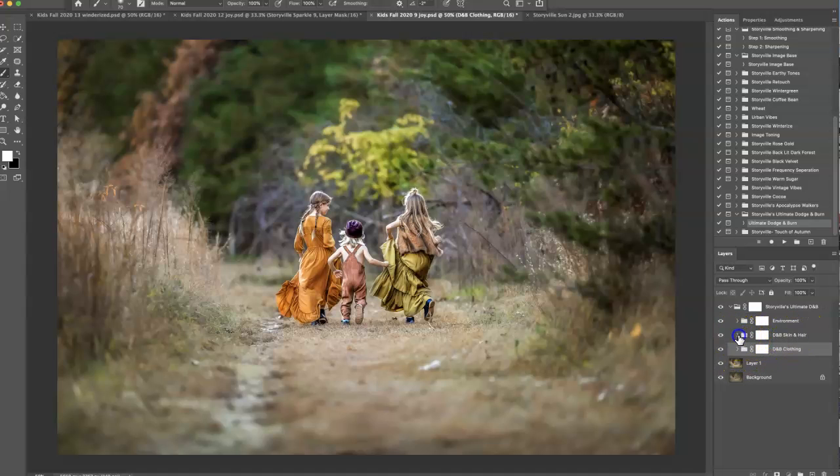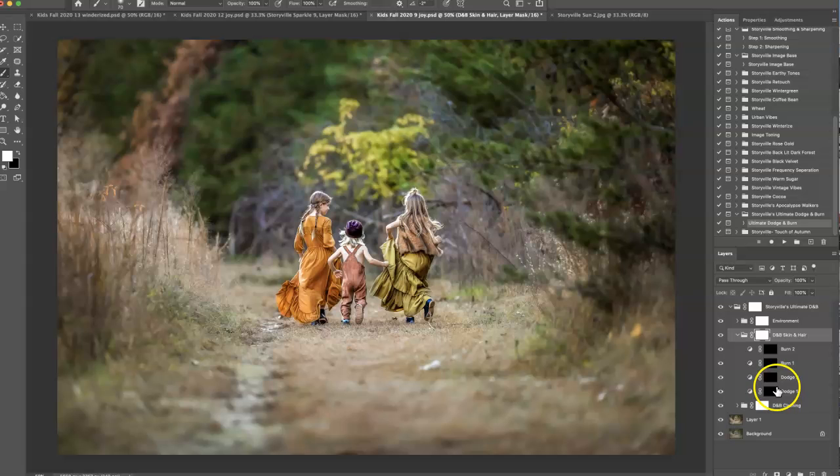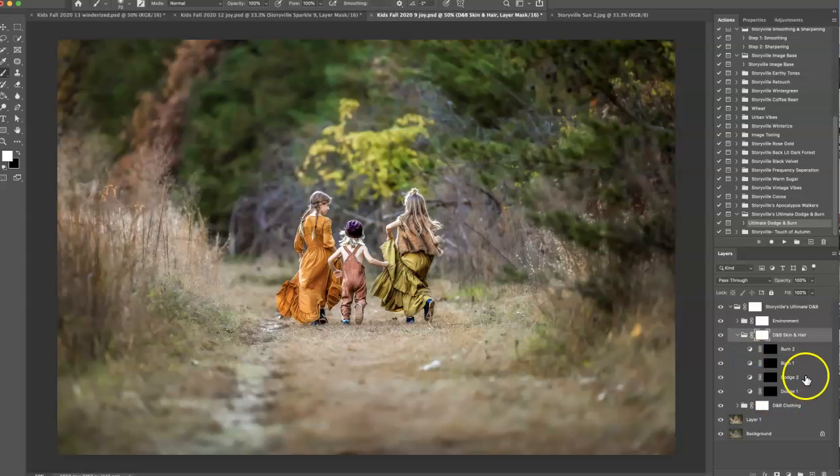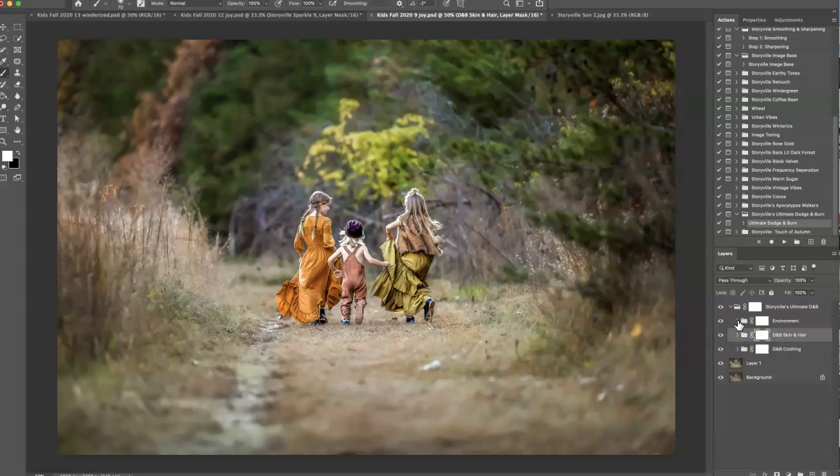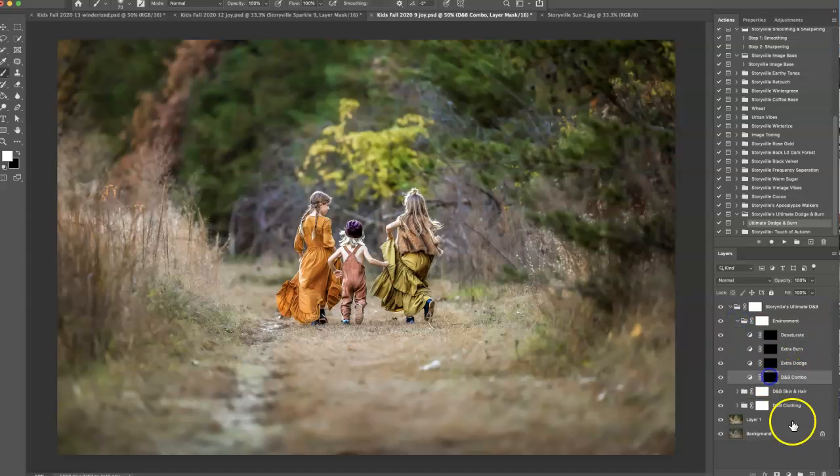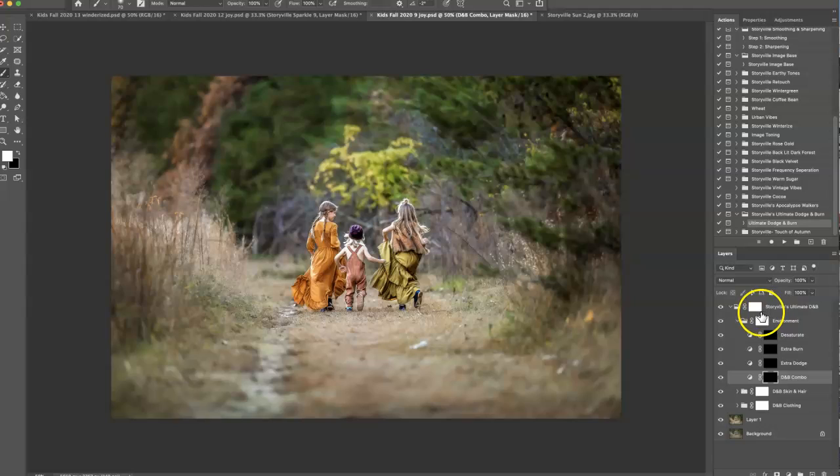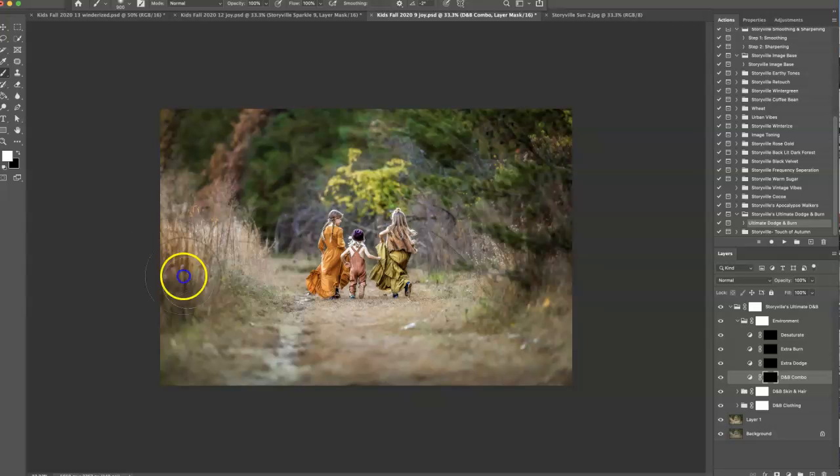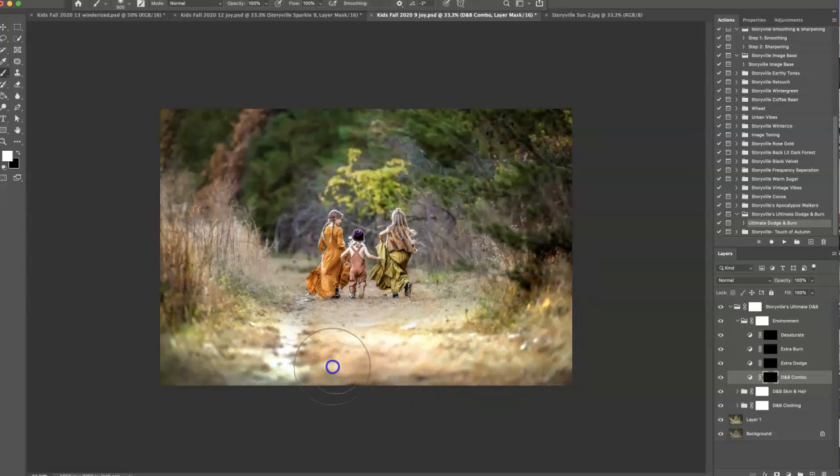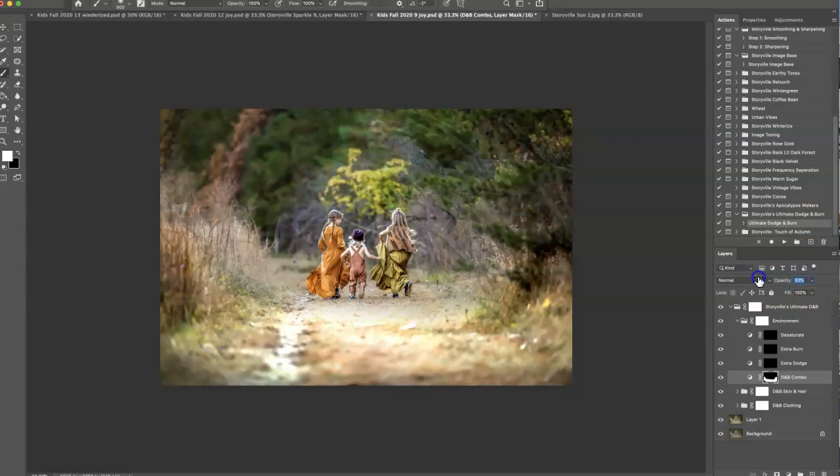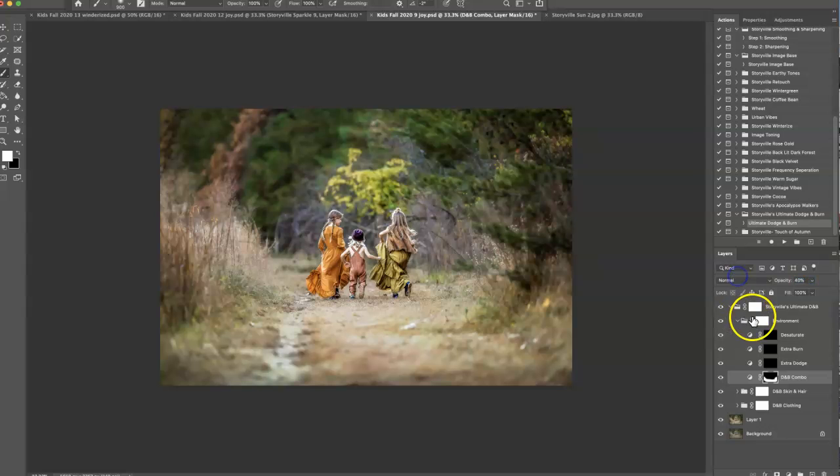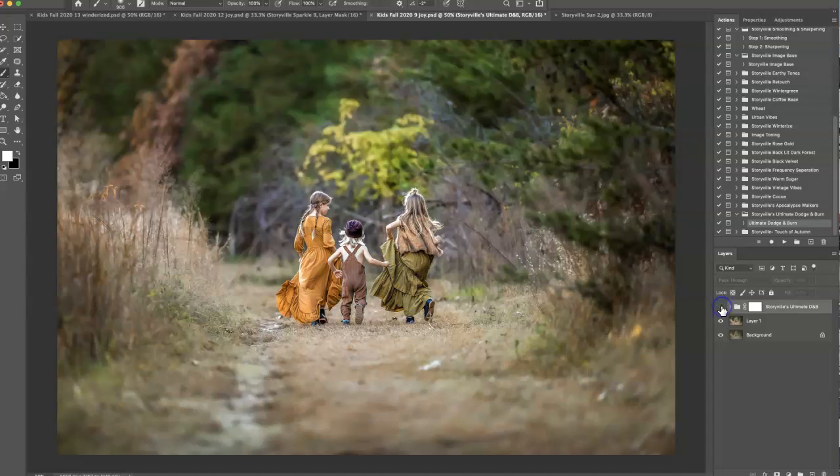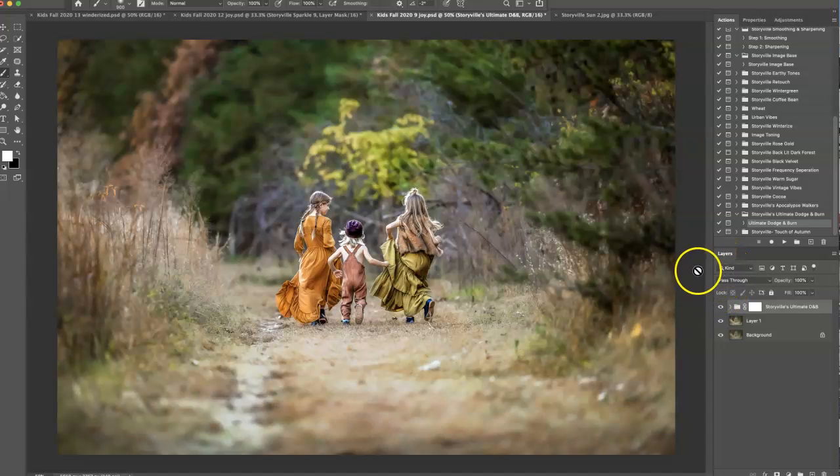If you open it up I have the same thing in here for the skin. I personally like to dodge and burn separately on the skin and hair so that's why I have that set up the way that I do. For the environment I'm going to do the dodge and burn combo, it's going to come on really strong so I am going to have to dial it back and I only want to do it on some of the areas. There's the before and after using just that dodge and burn, such a difference guys I just love it.